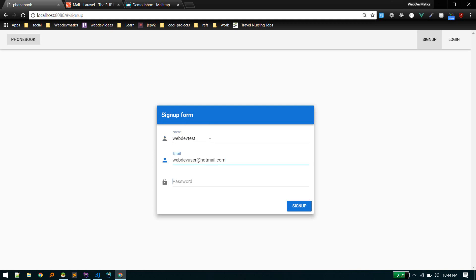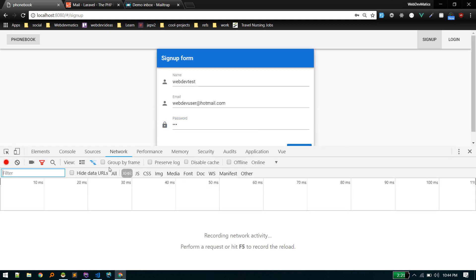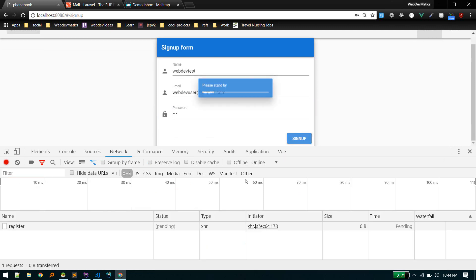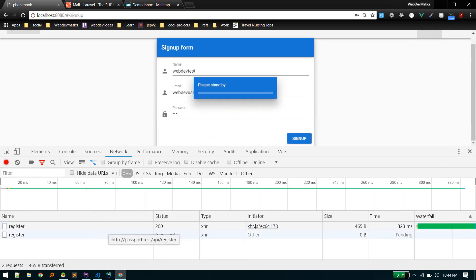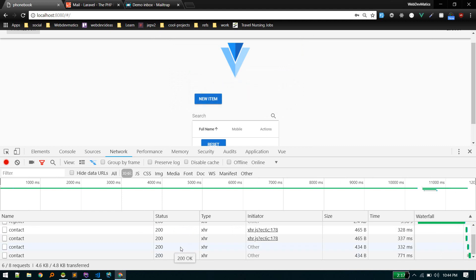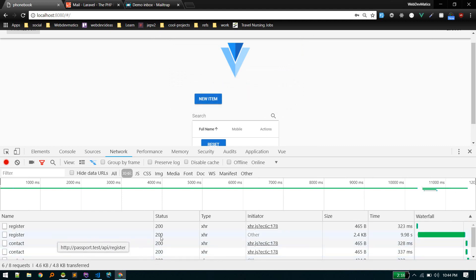Go to our application, refresh, and use any random password. Now let's see in the network tab how much time it takes. Still pending... All right, that was 10 seconds, almost 10 seconds.